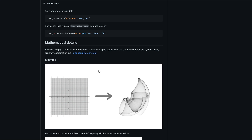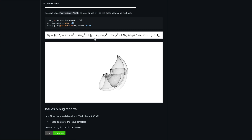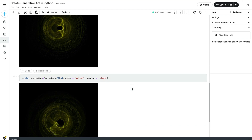If you're quite interested in the mathematical details, you can look at this library's GitHub repository, where it explains that Samila is simply a transformation between a square-shaped space from a Cartesian coordinate system to any arbitrary coordinate system, like a polar coordinate system. You can read about how these transformations work, what functions are used, and how to encode equations from math into Python.